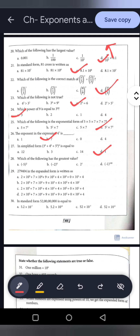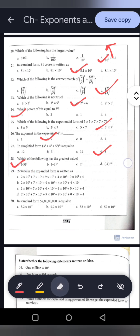Question 28: Which has the greatest value? Minus 5 to the power 2 equals 25. Minus 2 to the power 0 equals 1. 2 to the power 1 equals 2. Minus 1 to the power 100 equals 1 (negative multiplied even times is positive). So option A, which equals 25, has the greatest value.